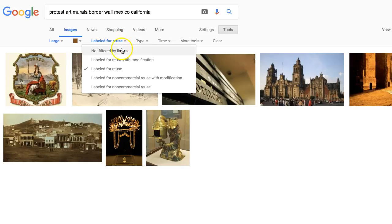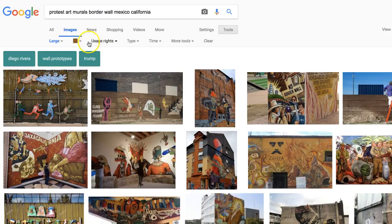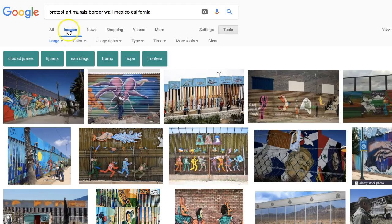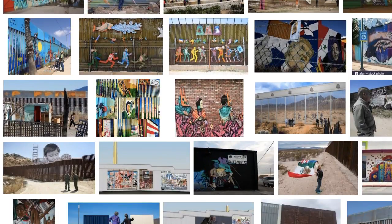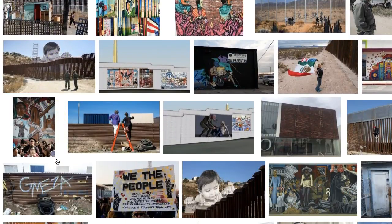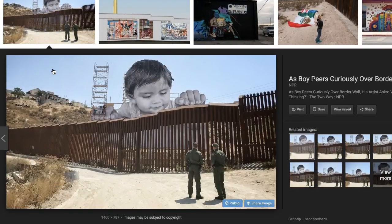I'm going to reset some of this — not filtered by license, not filtered by color — and just focus on the search results for images that are of a large size. I'll scroll through the results until I find an image I'm interested in. Here's one I like and I'm going to go ahead and click on it.